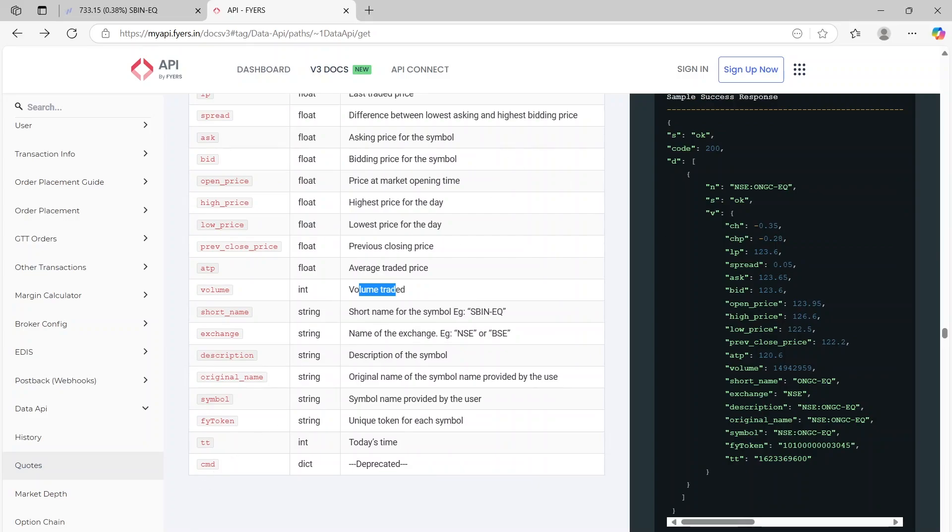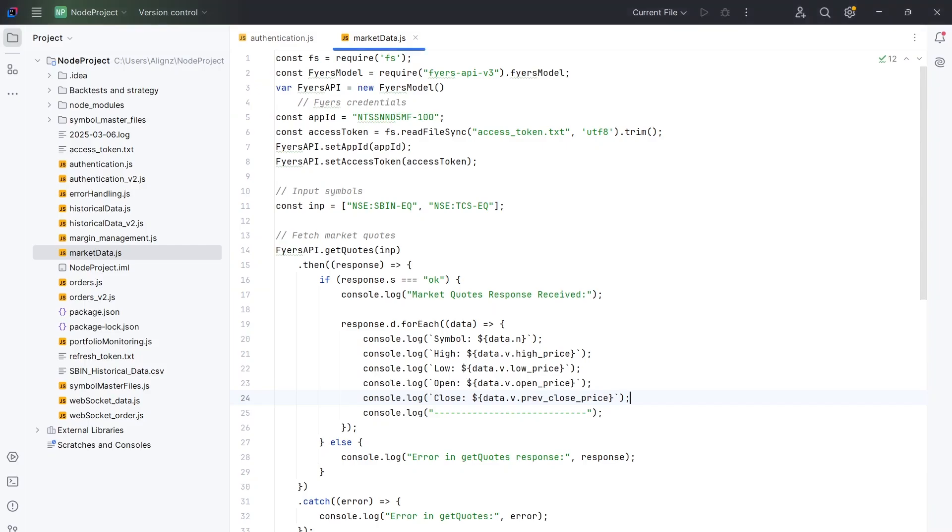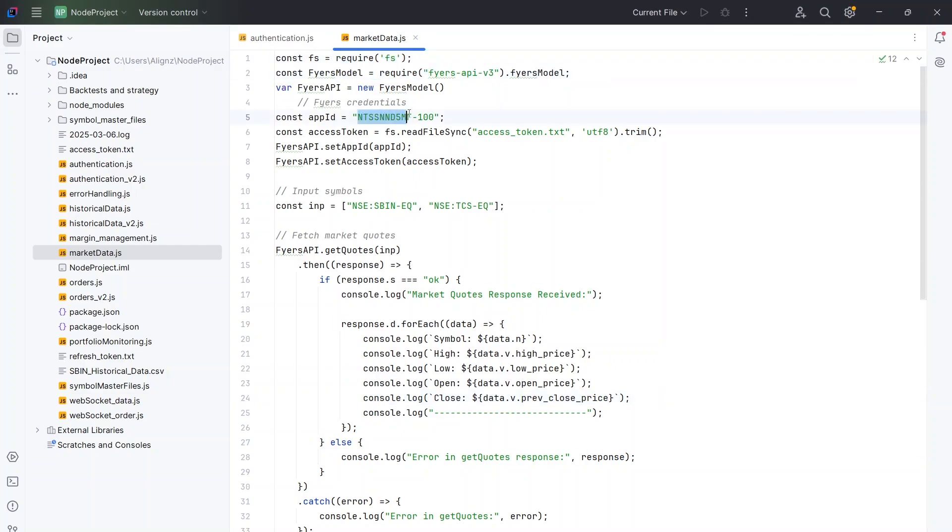So let's run the code and see. So I'm taking you to the code. This is the marketdata.js. I have already done the login in the morning. I'm importing the relevant libraries. This is the app ID and I'm getting the access token which has been saved in the text file. And this is where I'm inputting my symbols. So I want to get the data for SBIN and TCS.